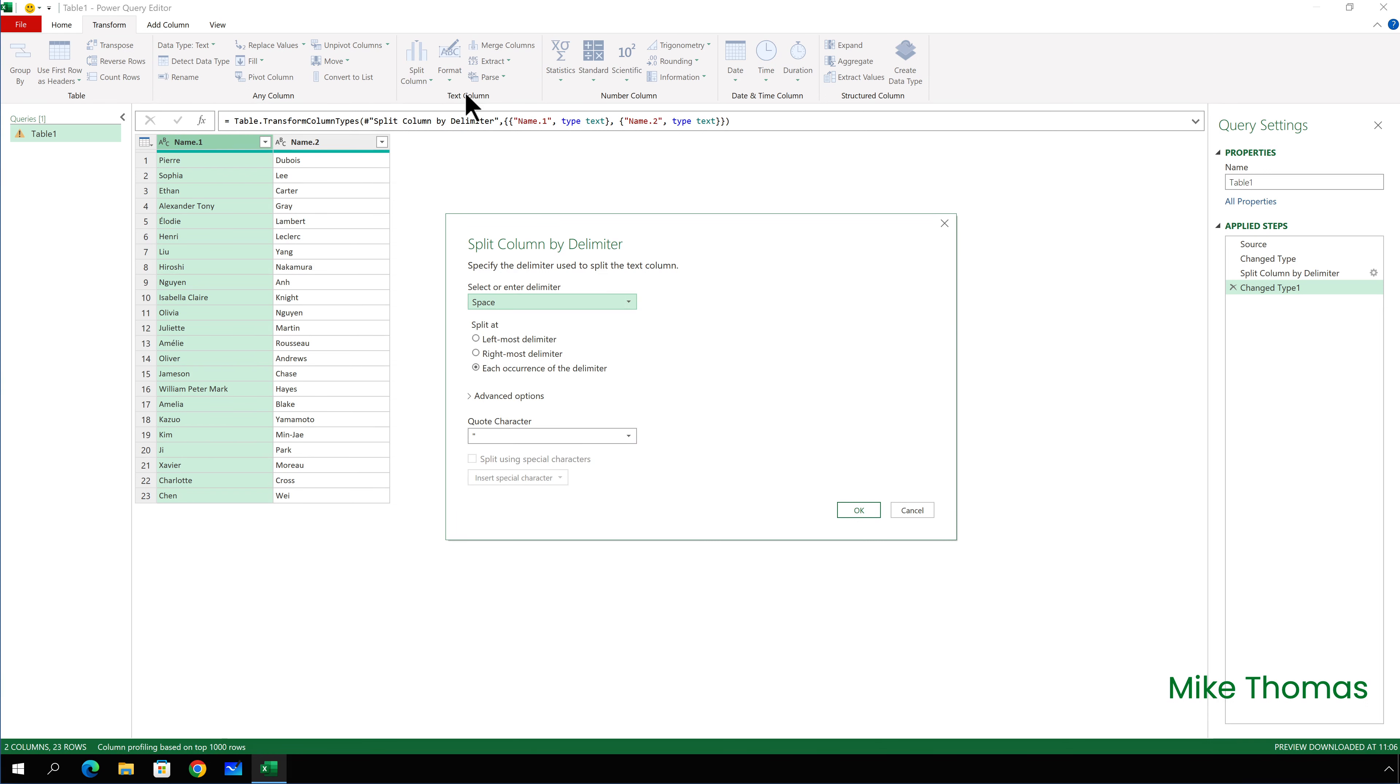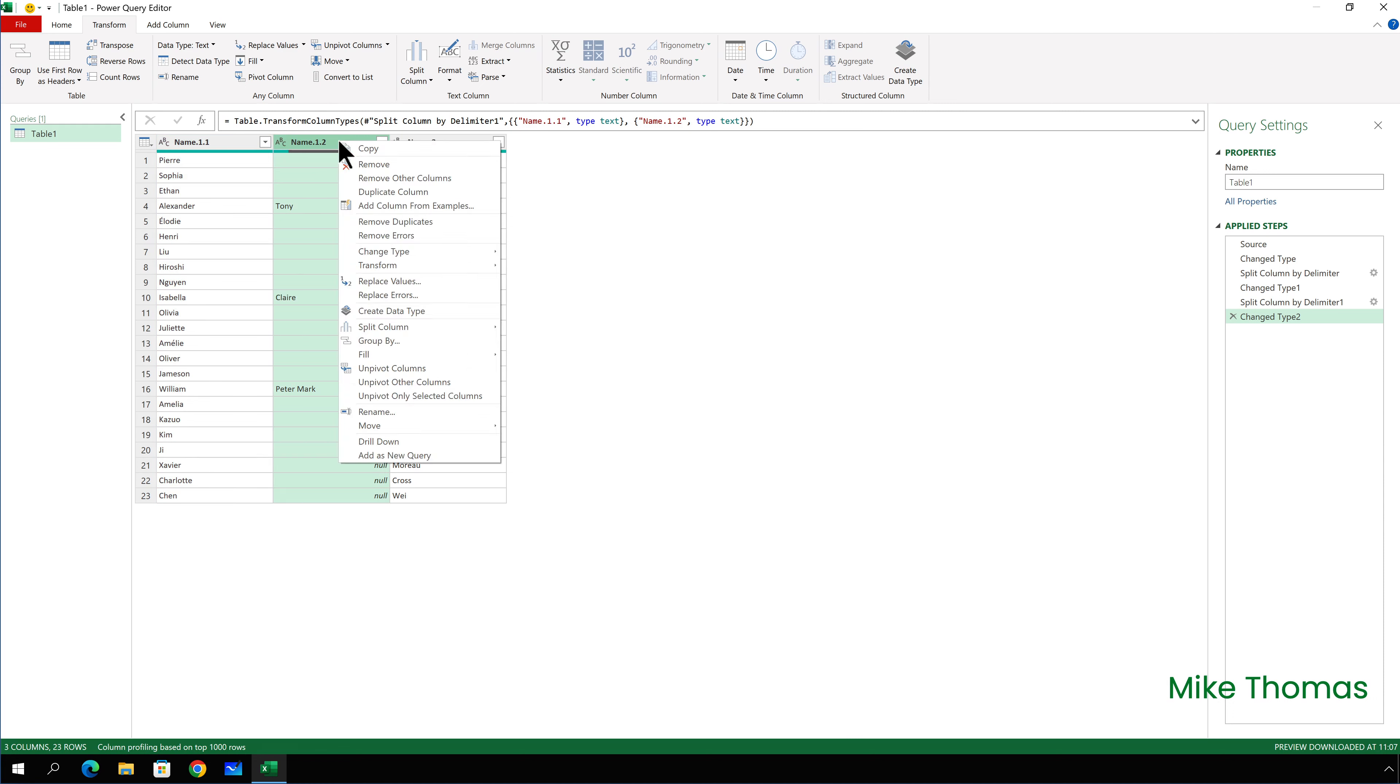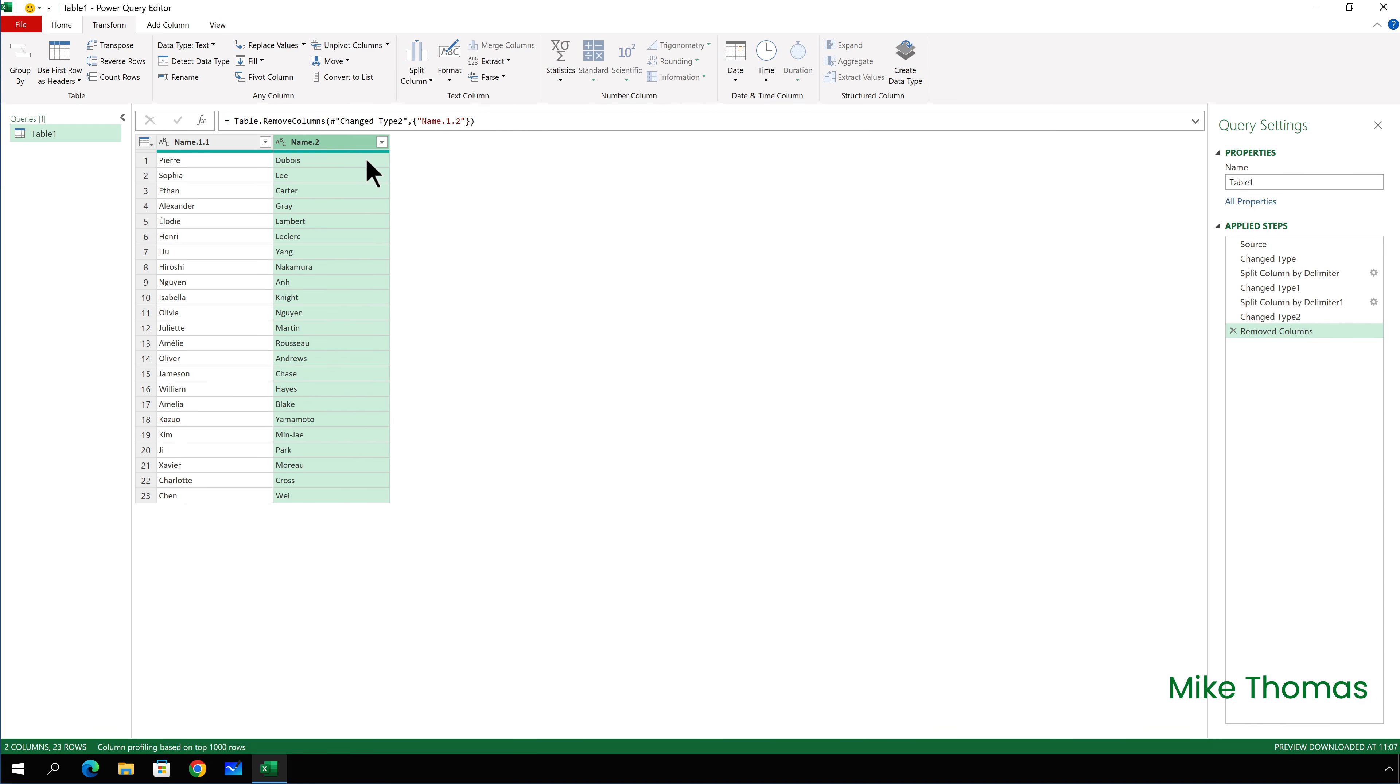Then I want to split the first name and the middle name. So I make sure that first column is selected. And I click Transform Split Column by Delimiter. Again, it's picked up the space. And this time, I want to select the leftmost delimiter and click OK.